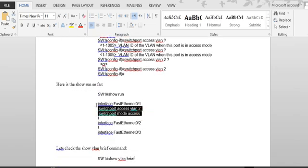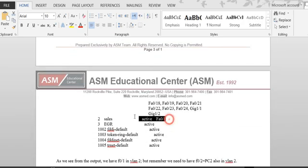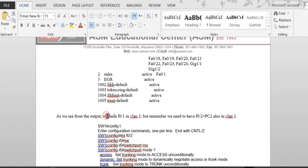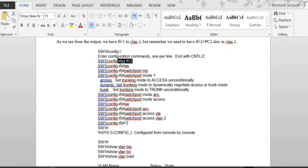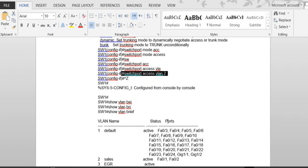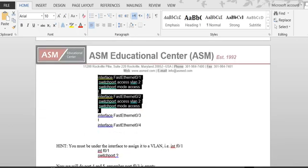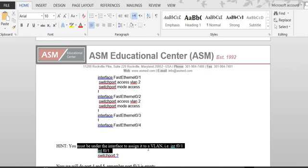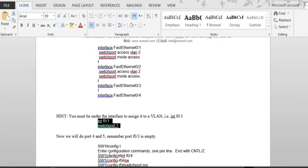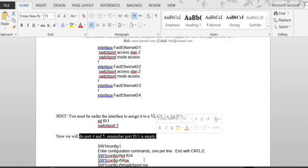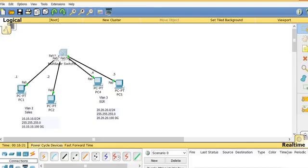I see that port F0/1 is on VLAN 2. I do the same for F0/2 with 'switchport access vlan 2', and now I can see those two ports are assigned. In 'show run', always make sure those commands appear under the interface. Now I'm going to configure port 4 and 5. In the diagram, PC4 connects to port 4 and PC5 to port 5, so F0/3 is empty.